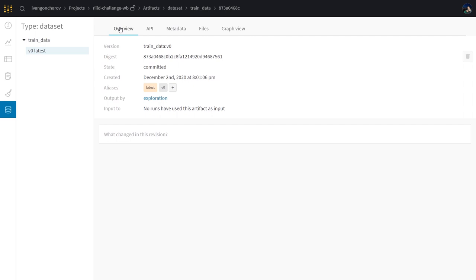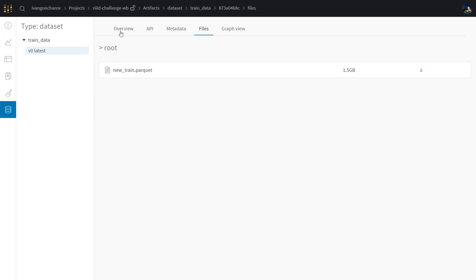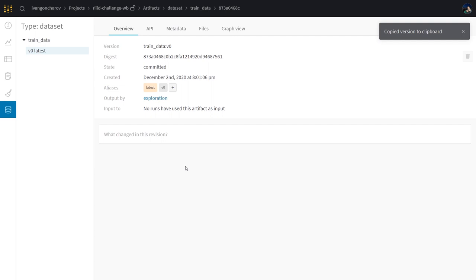But here's when it gets really interesting. Notice the version 0 tag next to the name of our artifact. So if an artifact is like a folder with files and we're trying to log a new folder with the same name and the same type, wnb will check if those folders have any differences, like if we actually change something in our files, and if we did it will log the new folder as the newer version of the artifact.